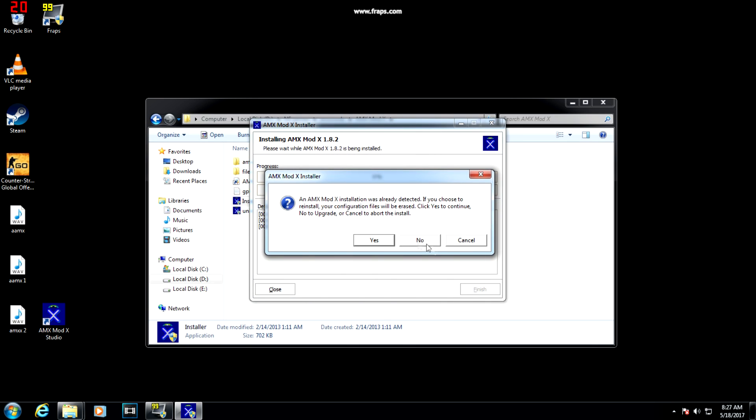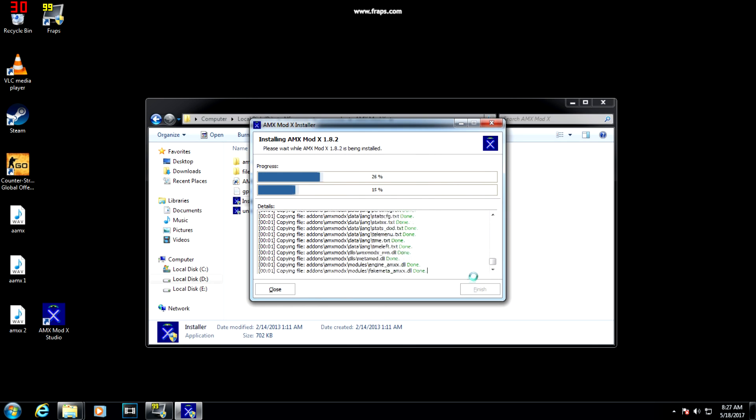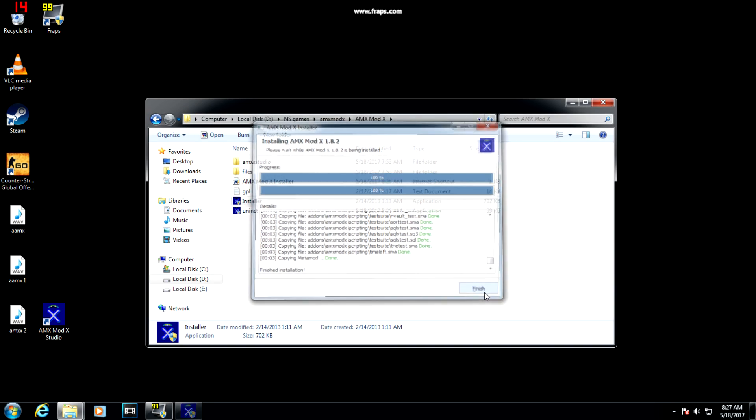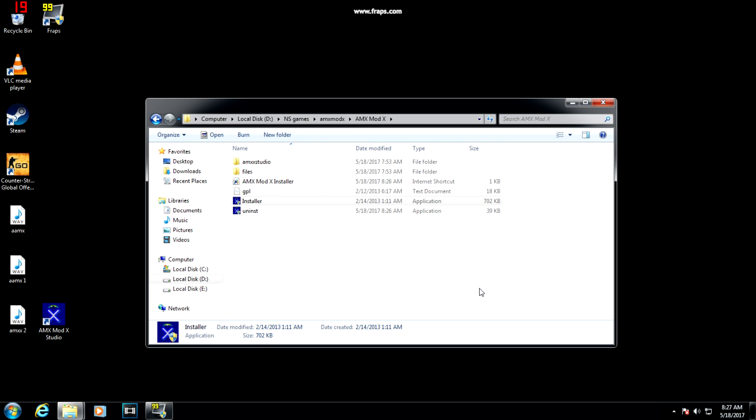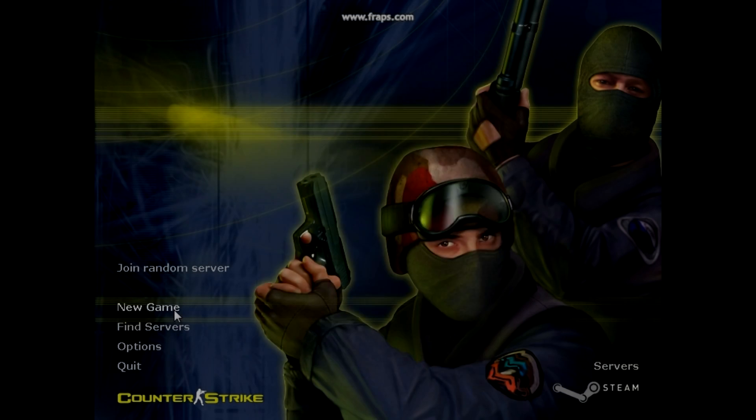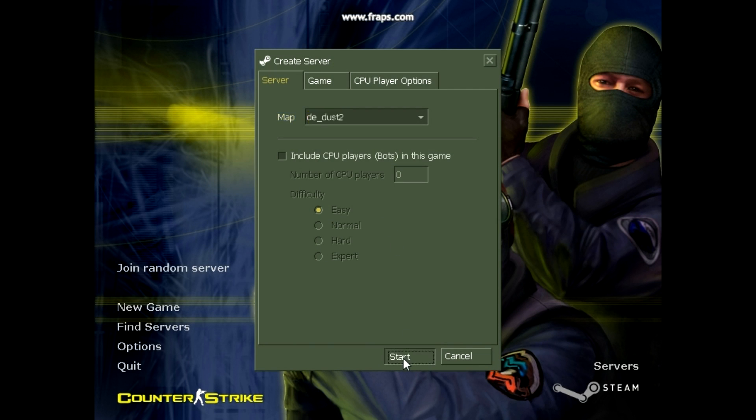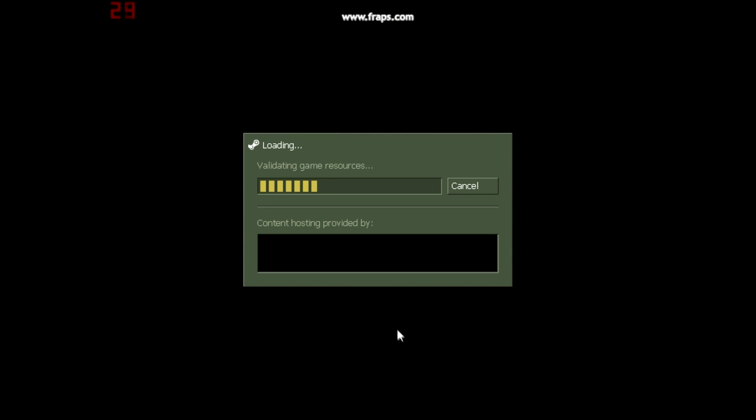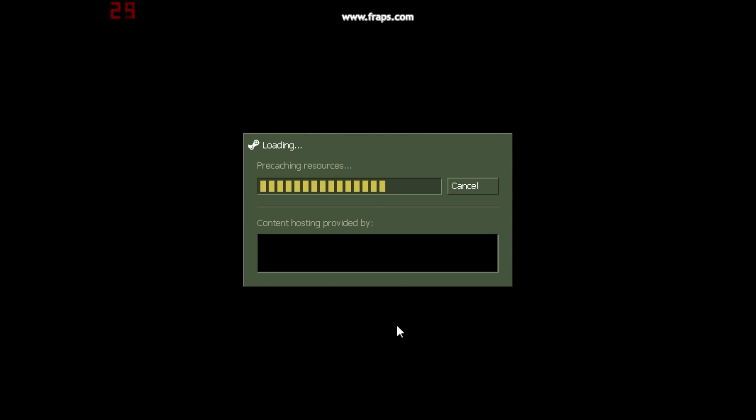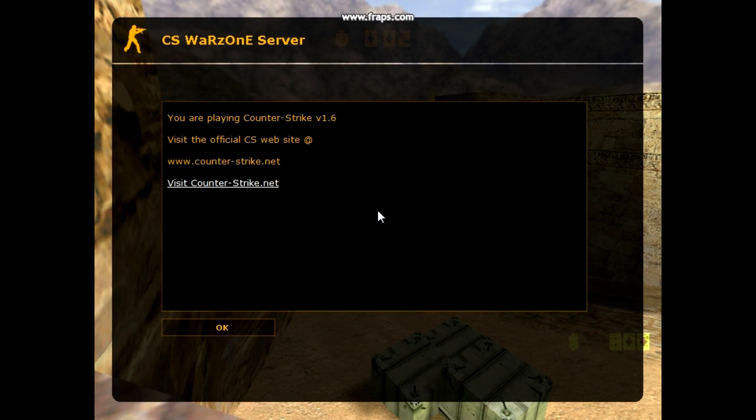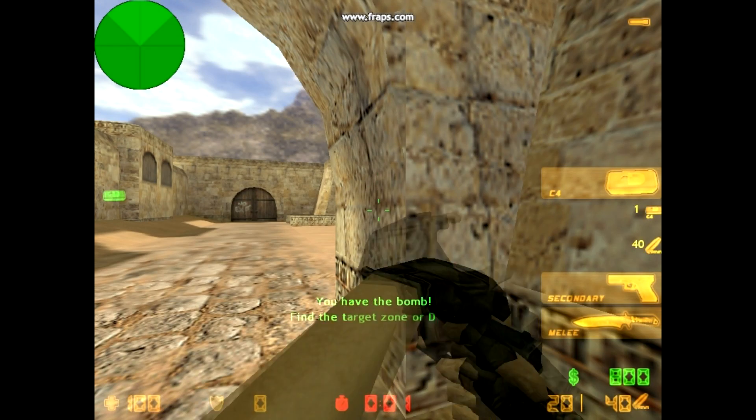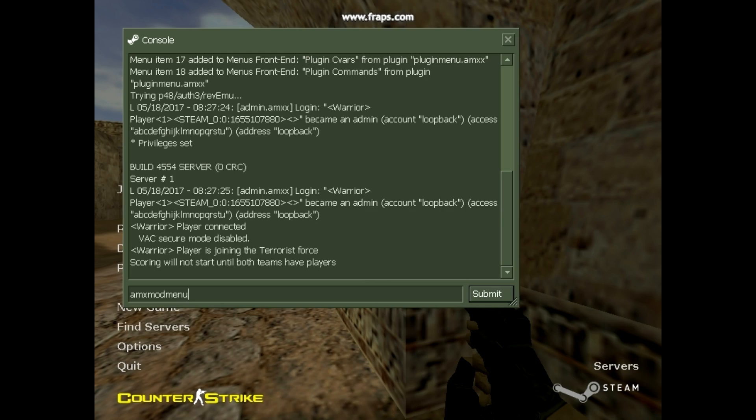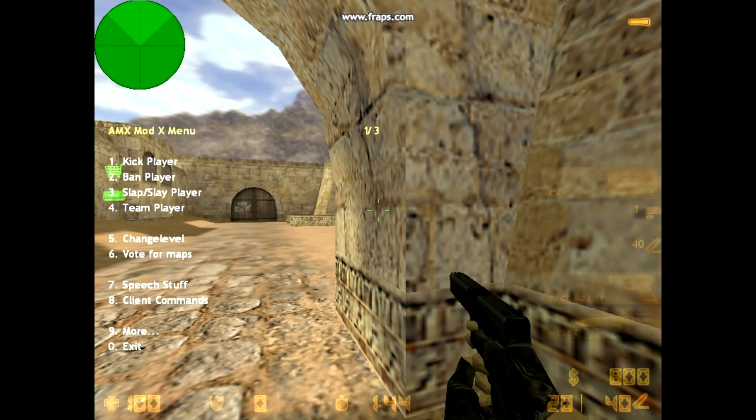After that, press finish. As I have already installed it, I got a pop-up. You will not get that. After that, go to the game, start it with the bots, and go to the console.